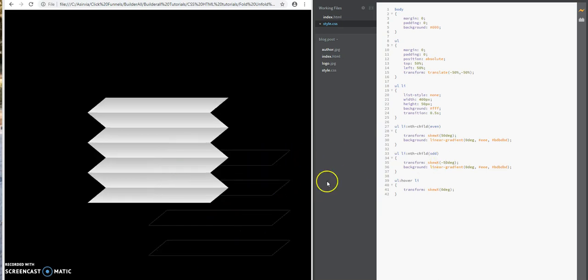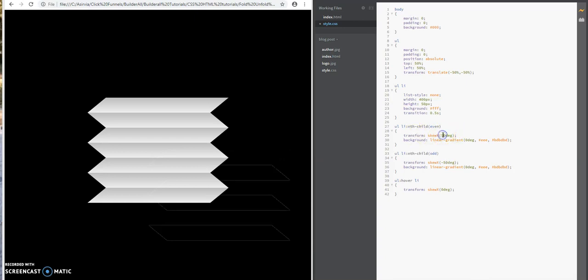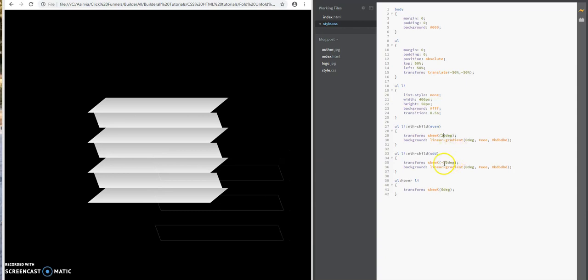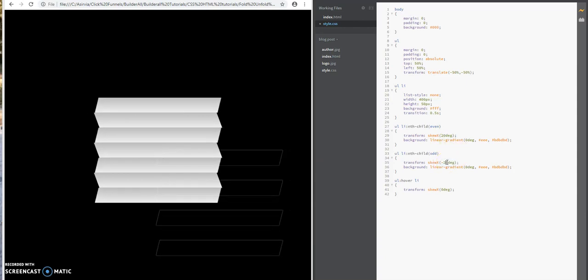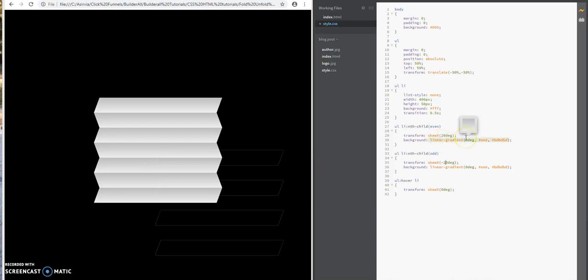Basically, it gives it a slant of each list item, the width and the height of each one. You can play around with the effects on that.